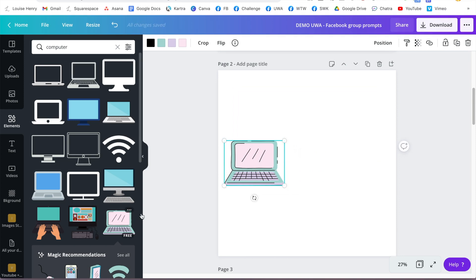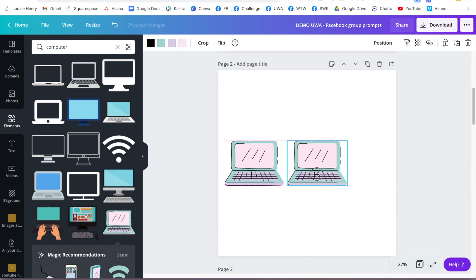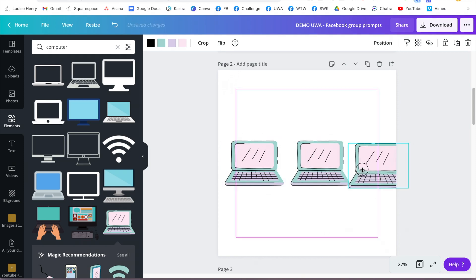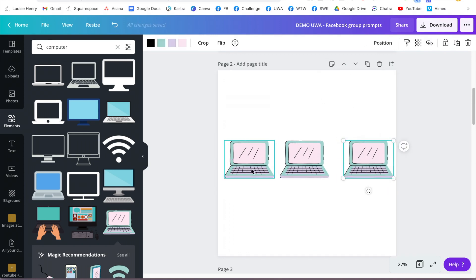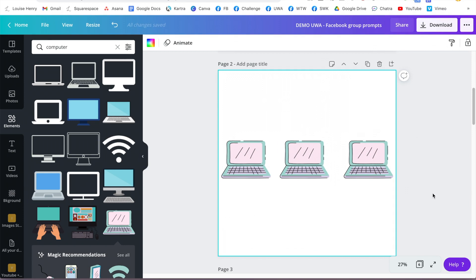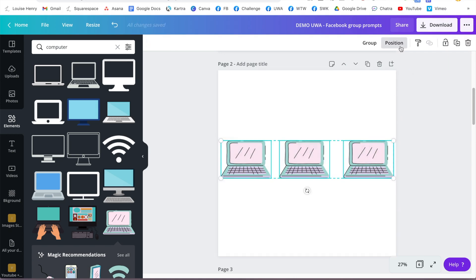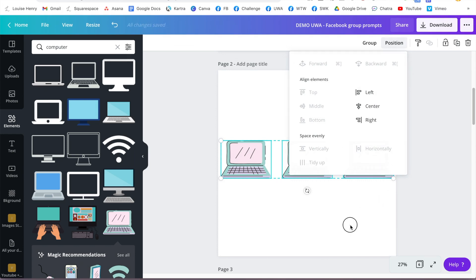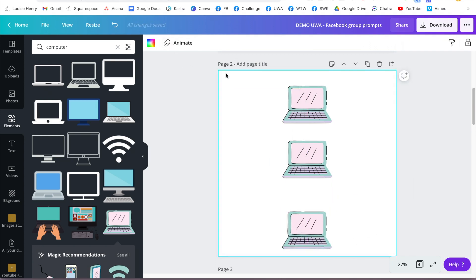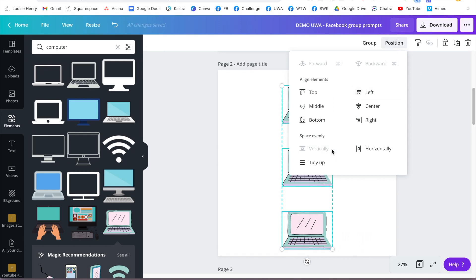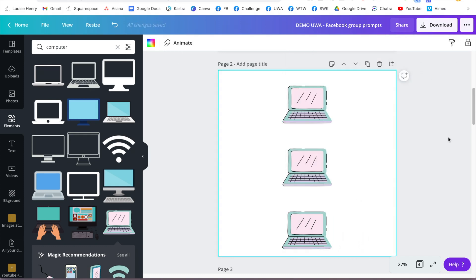This next hack is how to ensure that your elements are spaced out evenly. Let's say I have three different laptops in my design and I want them perfectly spaced. All you need to do is click and drag your mouse across all three, then go to Position and select 'Horizontally.' It will move them and make sure they're perfectly spaced. You can also use it for vertical designs — go to Position and select 'Vertically' to space them out perfectly on the vertical.